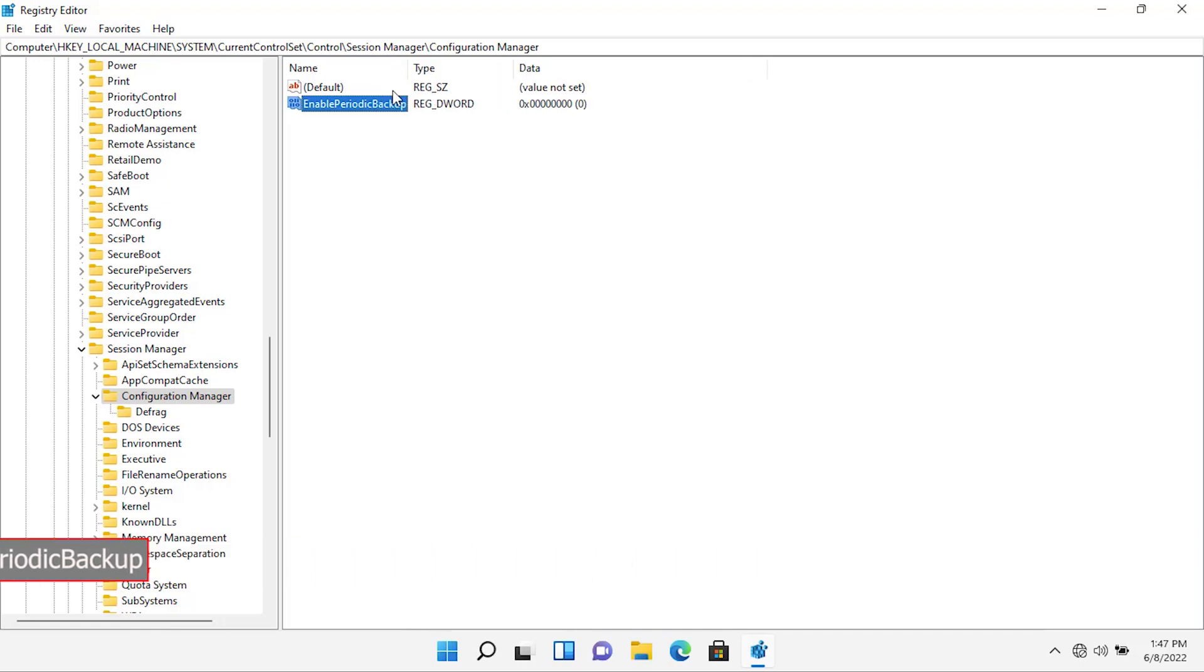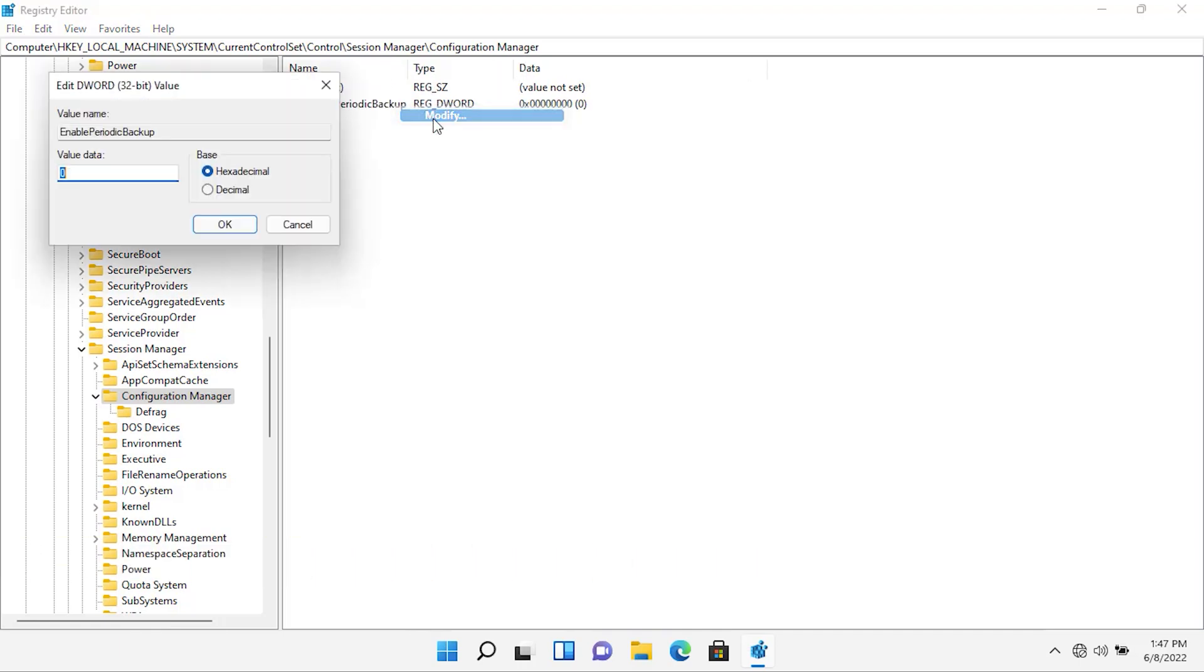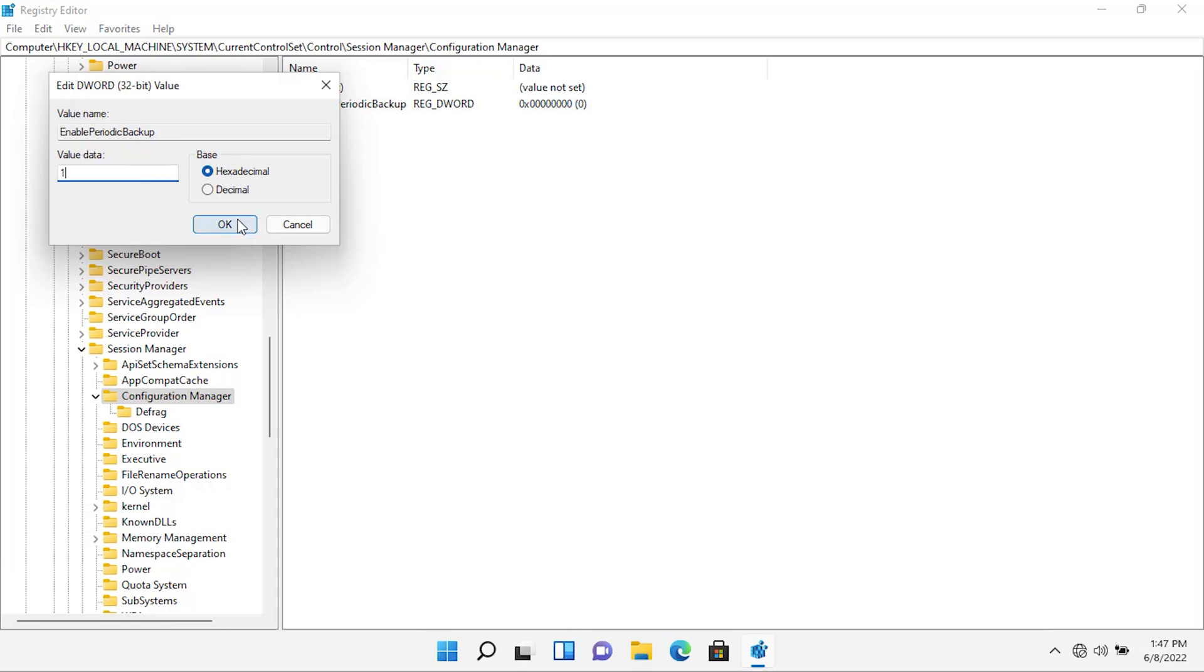Now, right-click on the newly created file, and then select Modify. The value data should be 1, and the base should be hexadecimal. Then, click on OK. Now, let's close the registry.